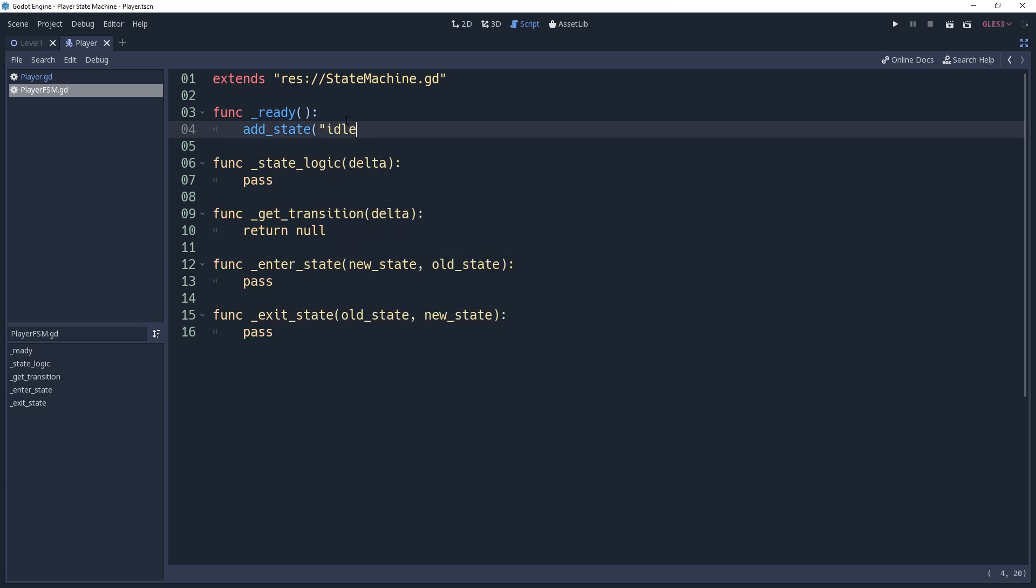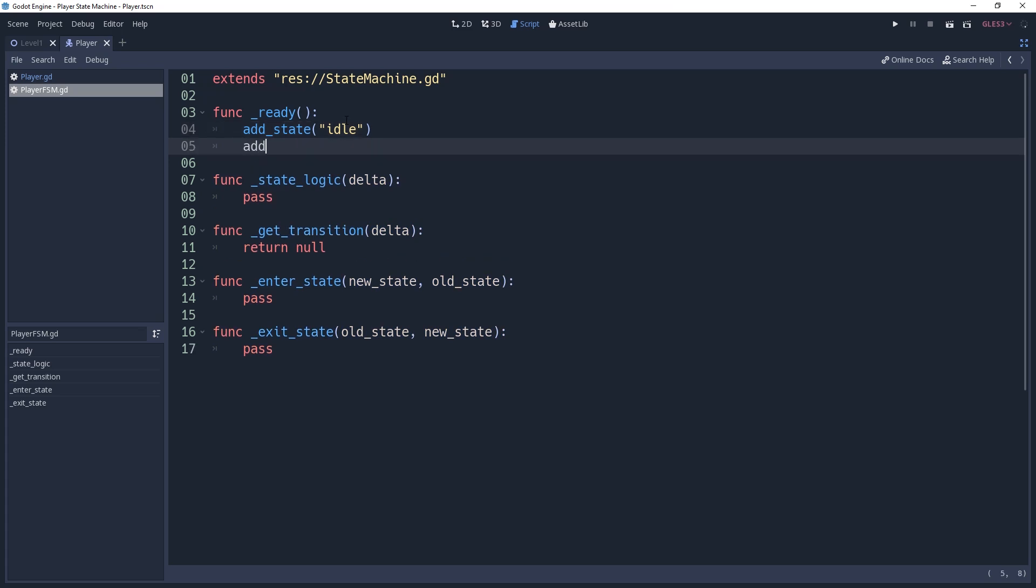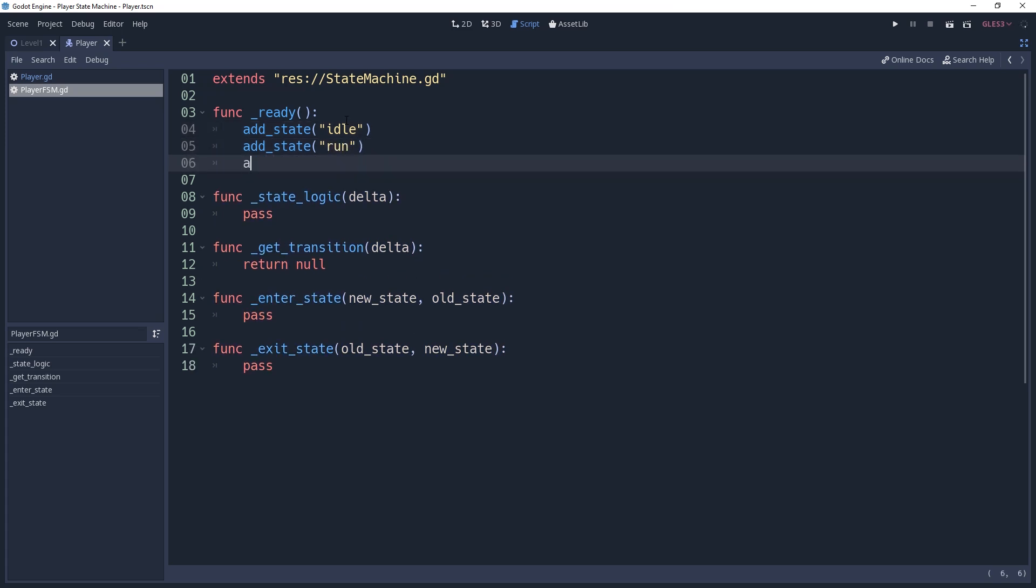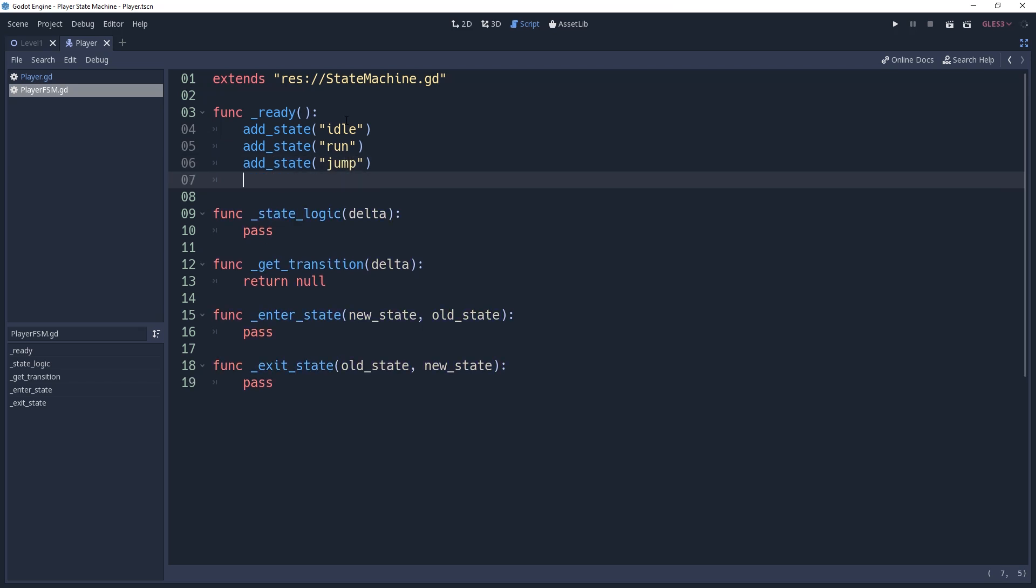A state for run, which is where the player is grounded but will have horizontal movement. A state for jump, where the player is not grounded and is moving upwards. And finally a state for fall, where the player isn't grounded and is moving downwards.